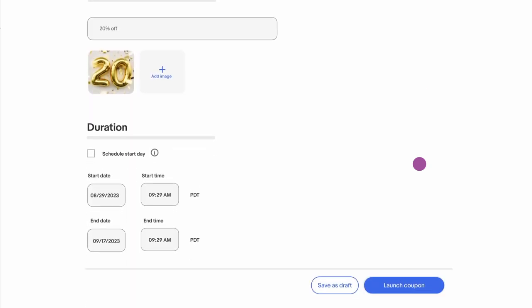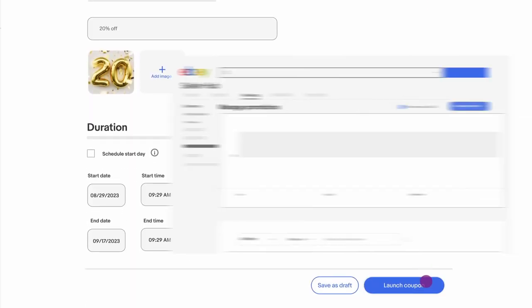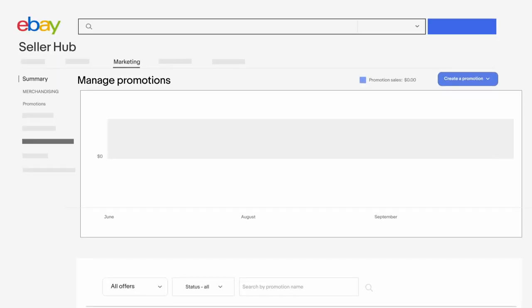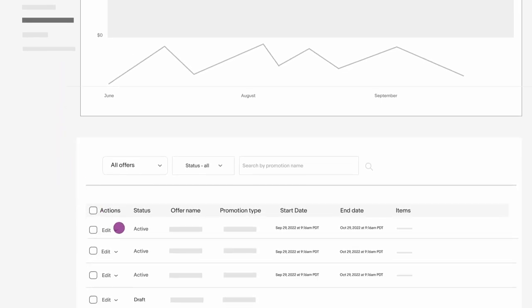Once your promotion is up and running, visit your Manage Promotions page to see how your promotions are performing and lets you edit, pause, or end your promotional campaigns whenever you want.